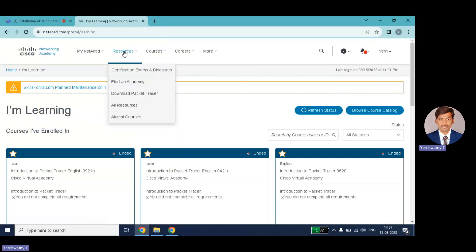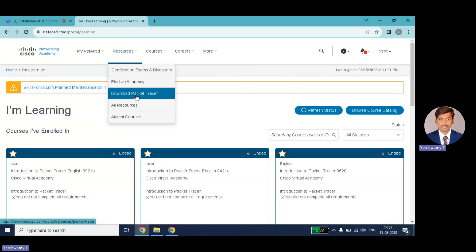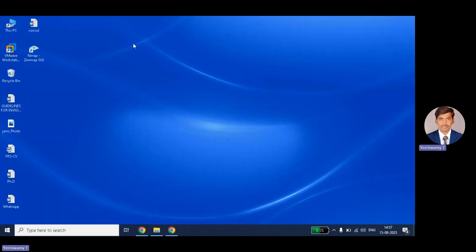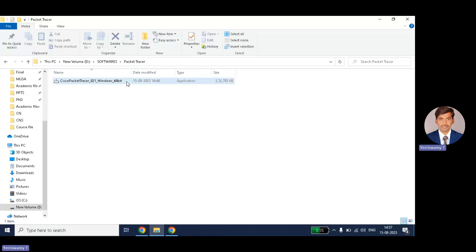After logging in you can see the resources. There you will see 'Download Cisco Packet Tracer' — just click on it and it will start downloading the setup file. This is what the downloaded file looks like.